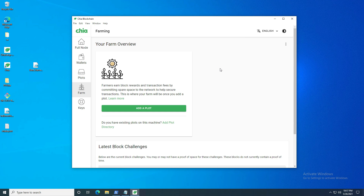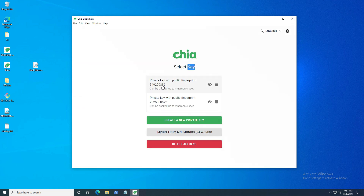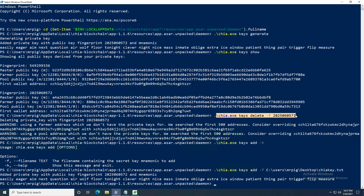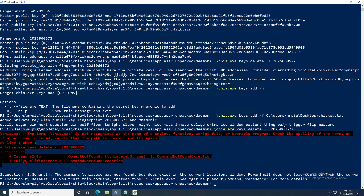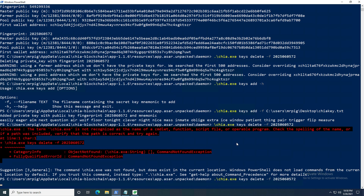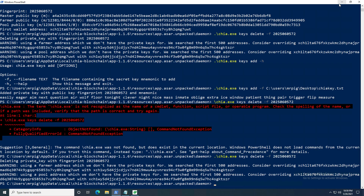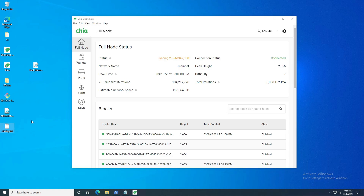Once you're done sending Chia from your cold storage, remove it from your machine again. Go back to PowerShell and run `./chia.exe keys delete -f <fingerprint>` — remember to include the dot in front. Anytime you're done sending Chia from cold storage, immediately remove it from your harvester or full node so it can't be compromised. Also delete any plain text file containing your mnemonic phrase, as long as you have it saved securely elsewhere.